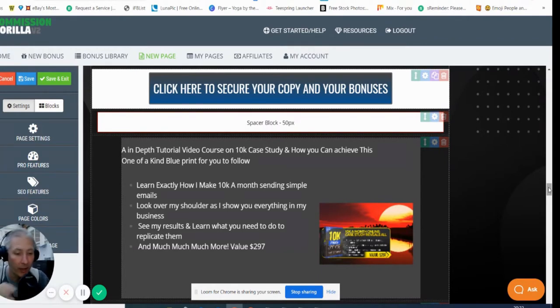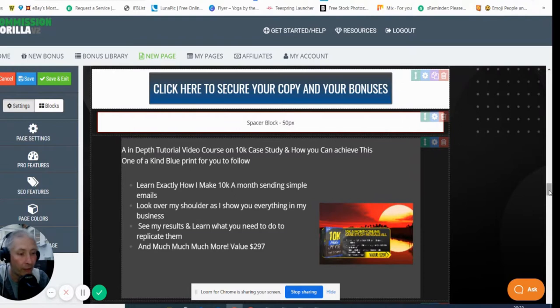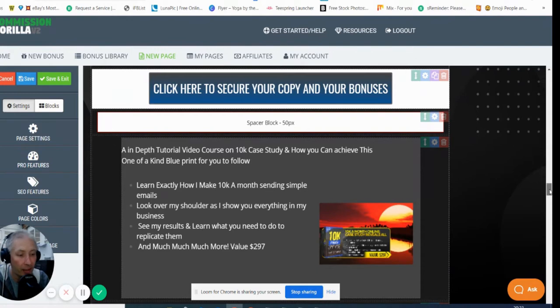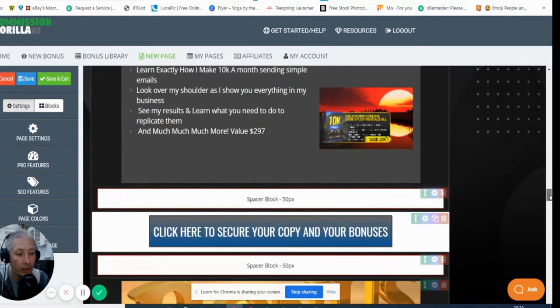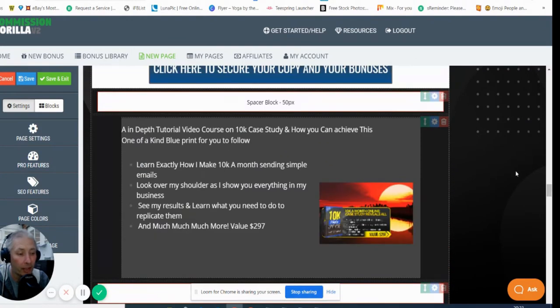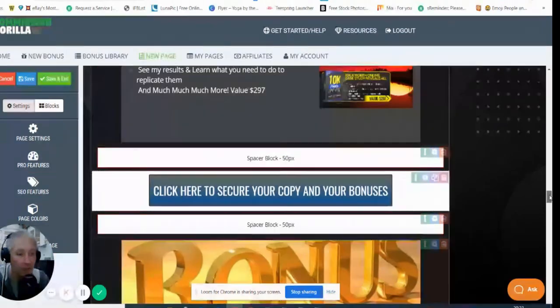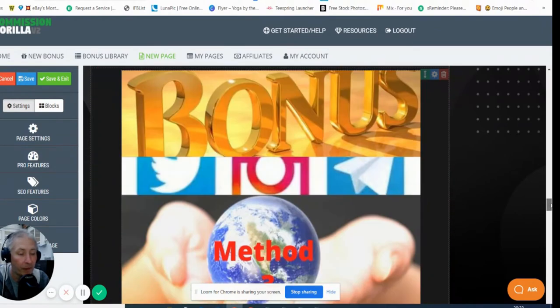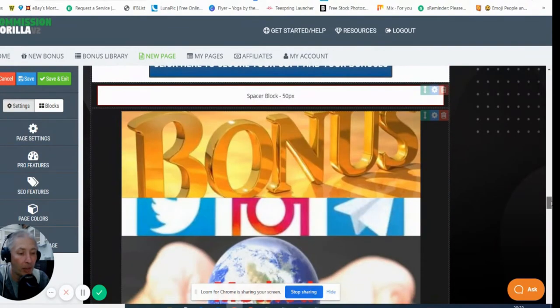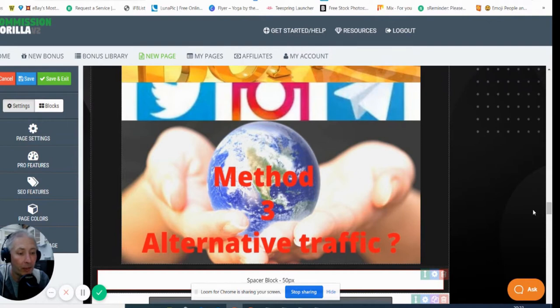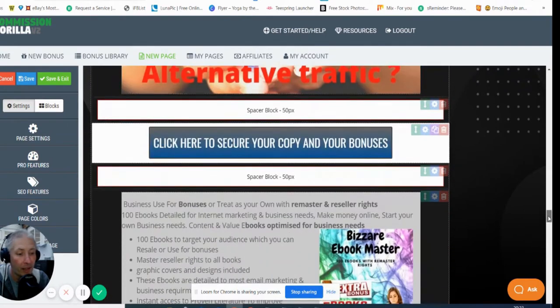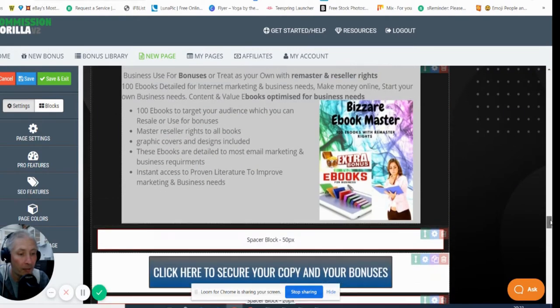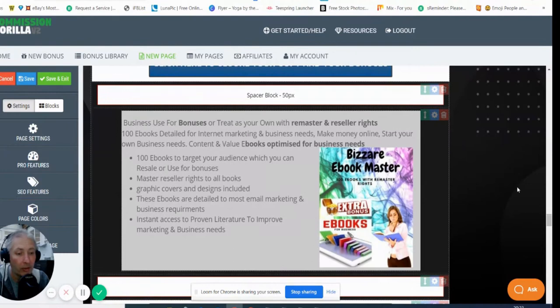We're going to look at the first bonus which is an in-depth tutorial video course on 10K Study and how you can achieve a one-of-a-kind blueprint for you to follow. This is a really good product, valued at $297. I think this one's made by Randum Mace as well. This one here is mine, my own unique bonus, Method Free, which is an alternative traffic method. And this one is my Bizarre Ebook Masters where I've got 100 ebooks that you can remaster, redesign, and put them out as lead magnets.